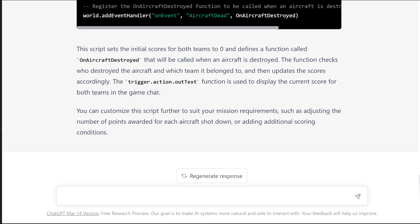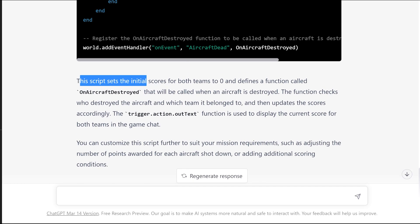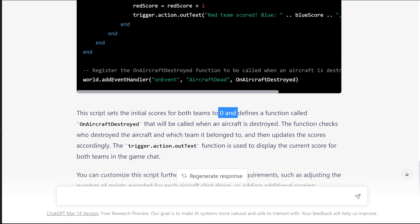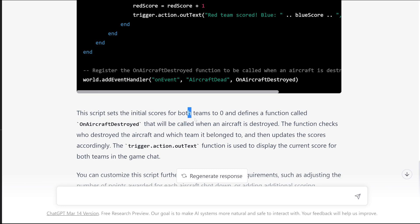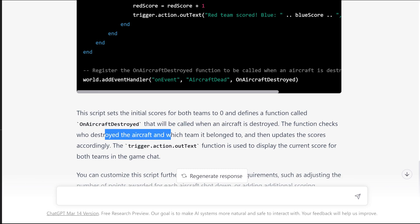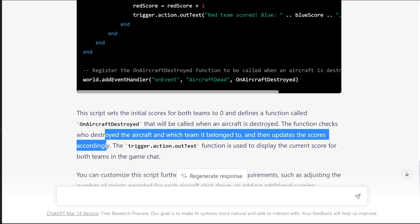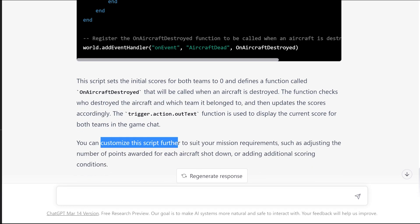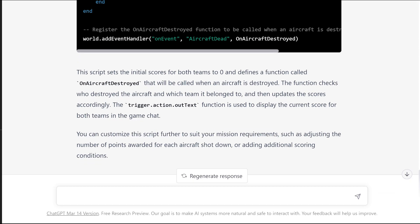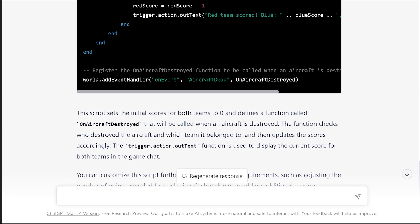Forgive me for that loud noise outside. This script sets the initial scores for both teams to zero. We're going to start with zero and defines a function called on aircraft destroyed. In other words, when the plane blows up, something needs to happen. The function checks who destroyed the aircraft and which team it belonged to, and then updates the scores accordingly. That is exactly what we need it to do. You can customize the script further to suit your mission requirements.